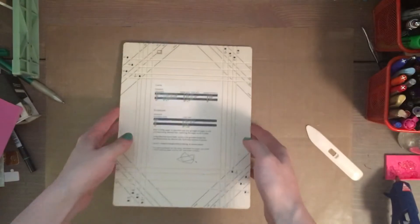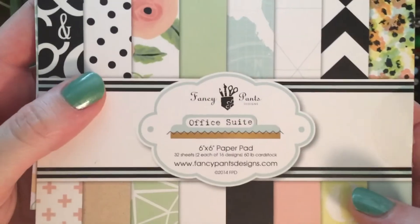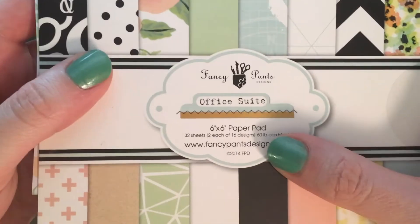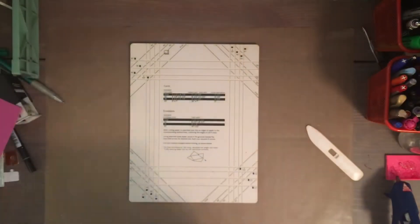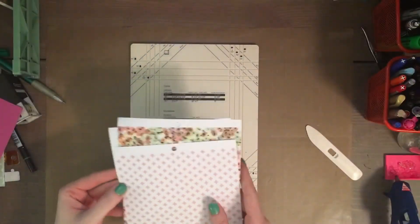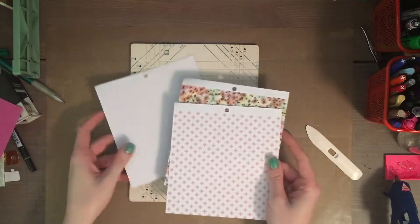I hope you enjoy and get some use out of this. I know it's helpful to be able to make different size envelopes. The first thing you'll need is just some paper. I'm using my 6x6 paper pad by Fancy Pants, the Office Suite collection.